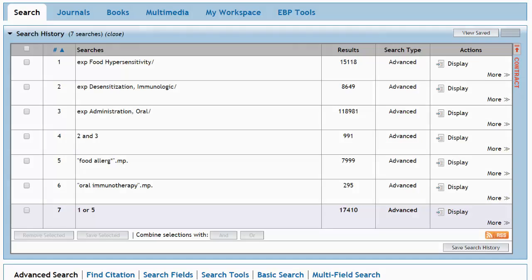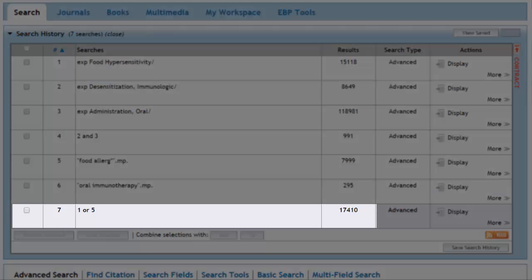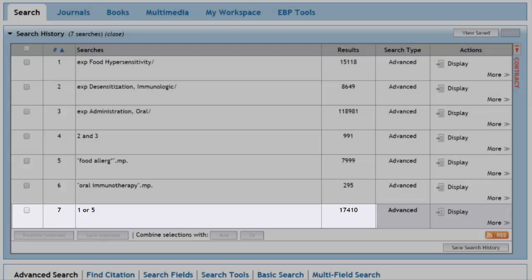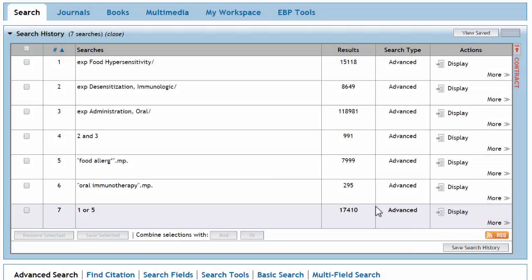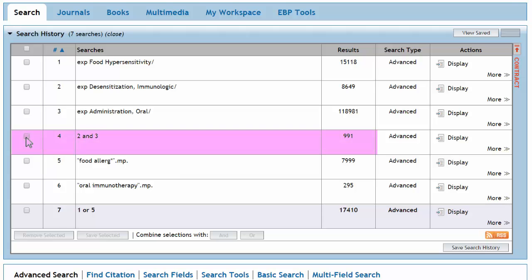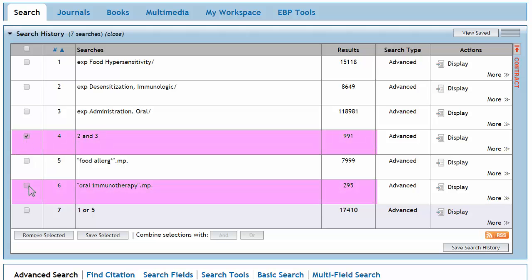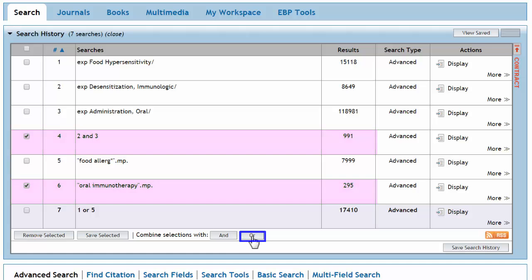This creates a new search line with results representing our concept of food allergies. We'll do the same thing with our concept of oral immunotherapy. Choose our subject heading search, line 4, and our keyword search, line 6, and combine with OR.